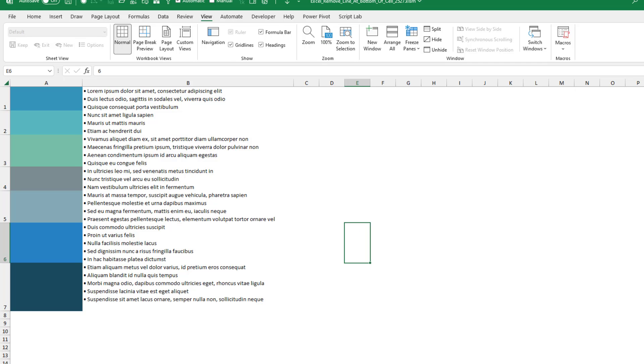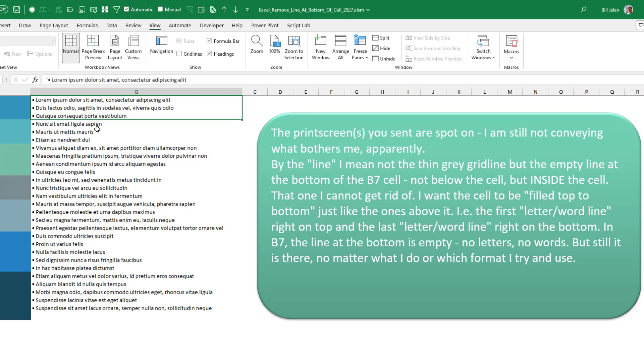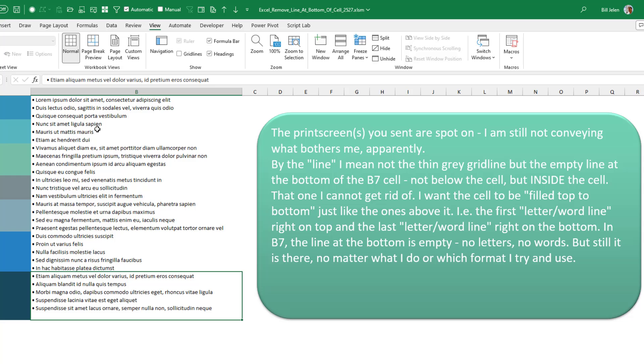And then finally, the aha moment. When I heard the word line, I was thinking border. But what we're talking about is that all of these cells, the text completely fills up the cell. But in this cell, there's one cell where there's an extra line at the bottom. There's white space that shouldn't be there. Oh my gosh. All right. So it took forever to get here.